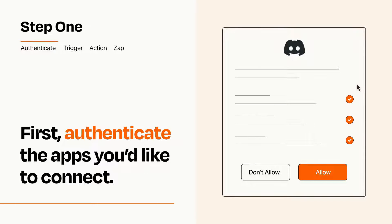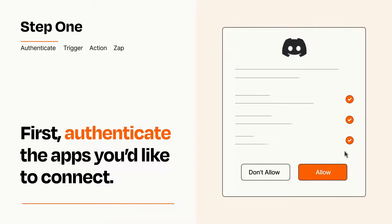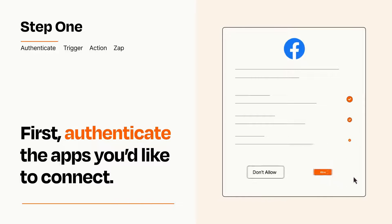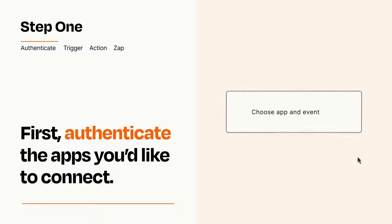To get started, you'll just need to authenticate your apps, which takes just a few seconds. Zapier meets industry standards for encryption when connecting with each of your apps.